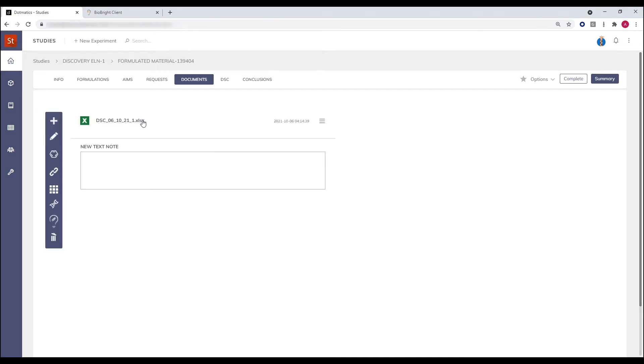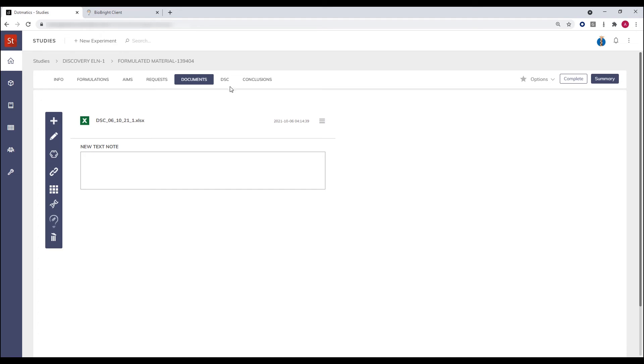We see the Excel file appearing directly into the experiment that I chose. In addition, all of the data within this Excel file has been parsed and stored directly within the database along with the file itself.